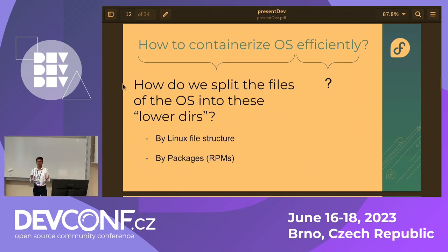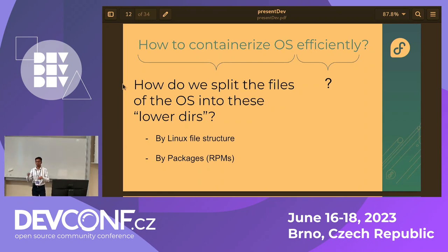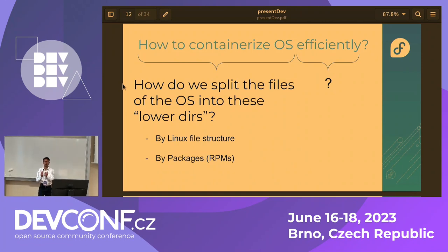From this we can infer that if we could somehow divide the operating system files into these layers, we could efficiently containerize the OS. There are several ways to divide the files: arbitrarily, or using the Linux file structure like /boot, /var, /proc. But the approach I chose was segmenting by RPMs — all files belonging to one RPM form a single block. I did this because RPMs are the basic building block of an OS. If one binary file within an RPM changes, the entire RPM package changes.